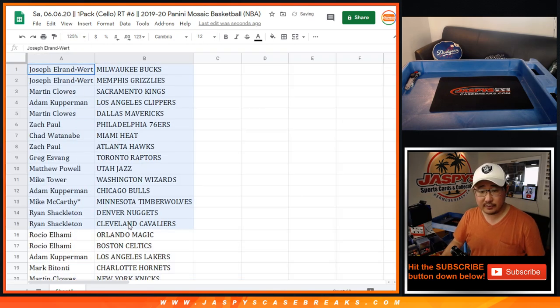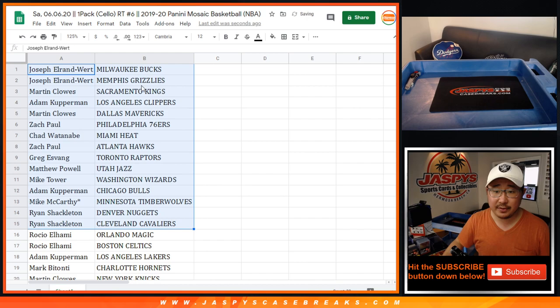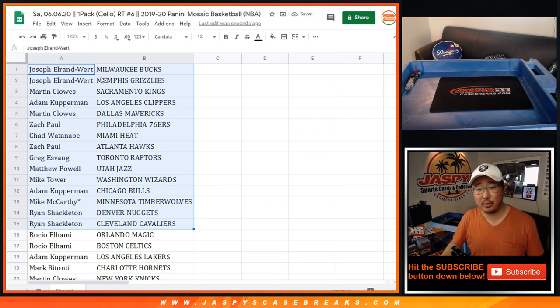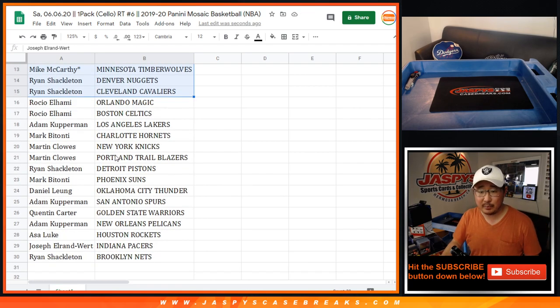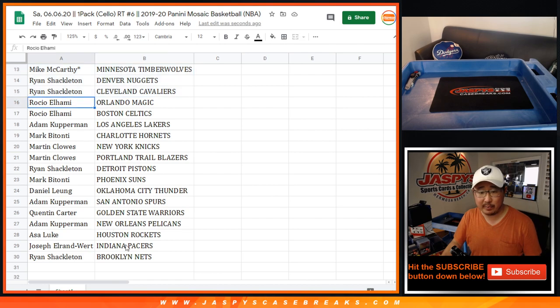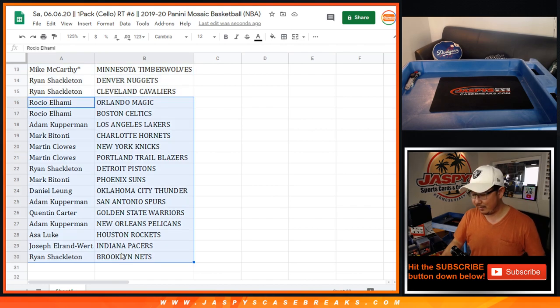All right, so there's the first half of the list right there. There's Joe with the Grizz, who's got the Pelicans in this little pack break here. There we go. Adam Kupperman. You never know.